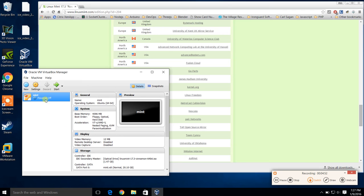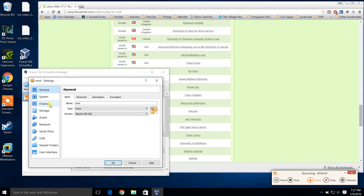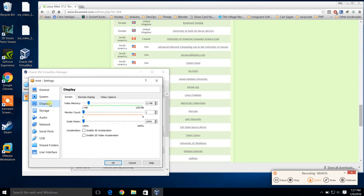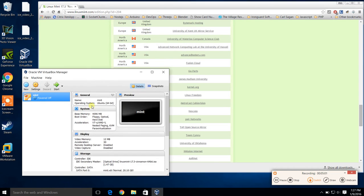One more thing — if you have a graphics card, you might as well come over to the display button and enable 3D acceleration. You can play with those settings if you know what you're doing, but if you're brand new, I'd probably leave those alone.